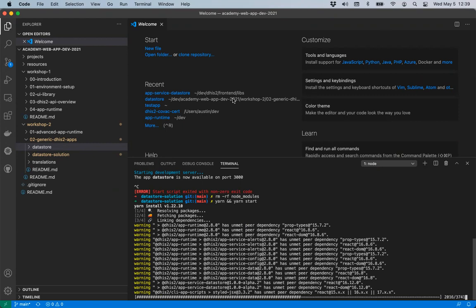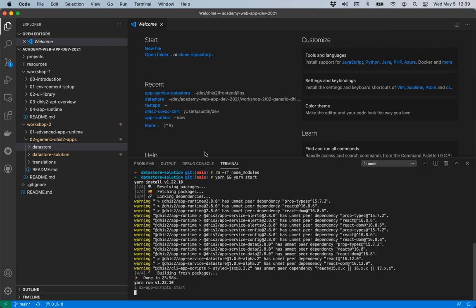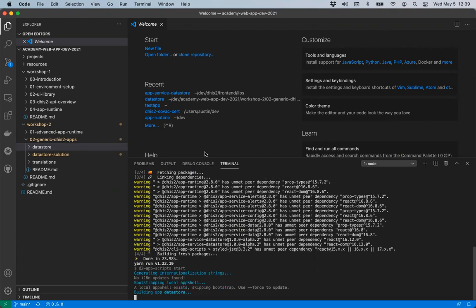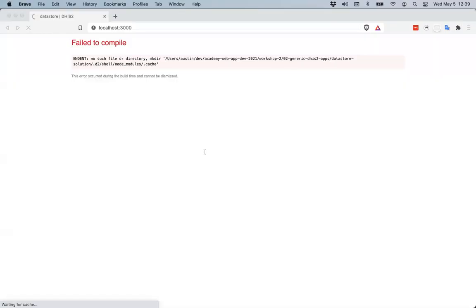There's a question in the chat: does this automatically create the namespace if it does not already exist? It does create the namespace when you create the first key within that namespace — that's how the data store works. It will not create a namespace outright.